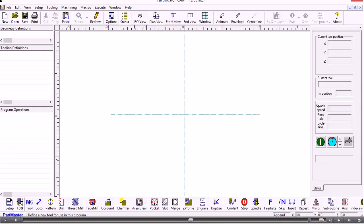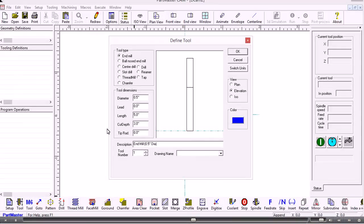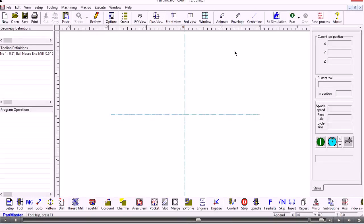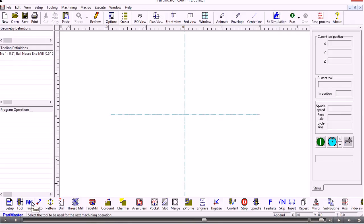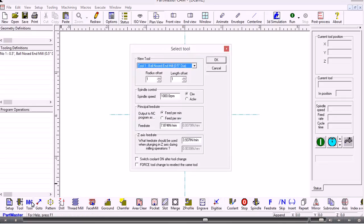If we want to define a tool we click this button here and then we choose the tool that we want to define. That tool then gets shown in the tooling definitions window. If we want to select that tool for use we use M6, and this allows us to set the spindle speed and the feed rate for that tool.